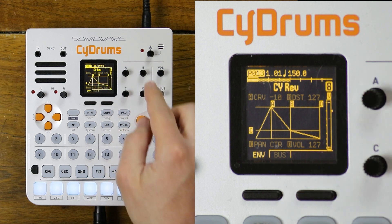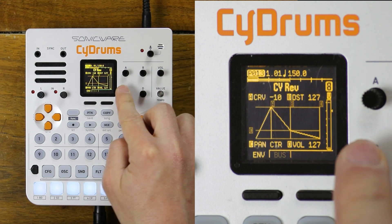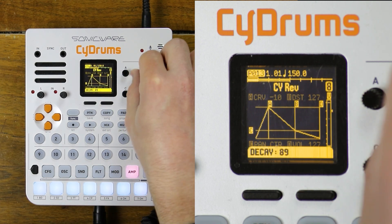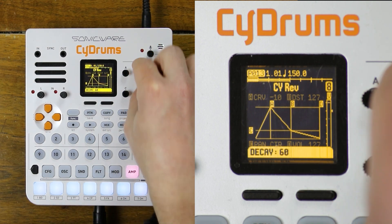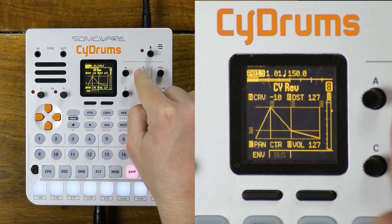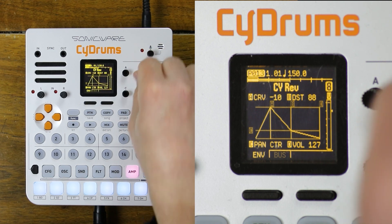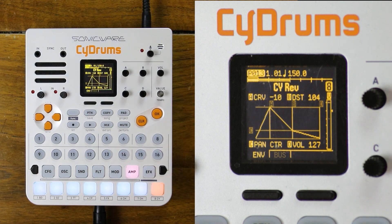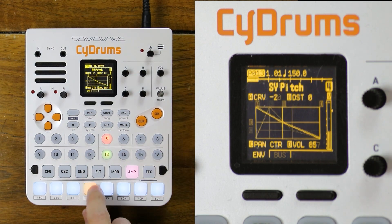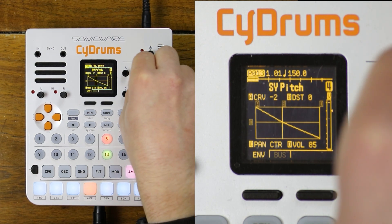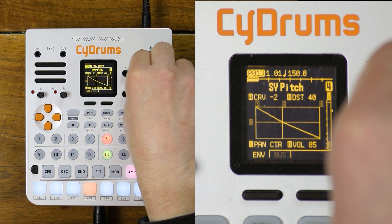You can also click on those knobs to access the parameters that are greyed out. Like here, B controls the decay time, but if I click on the knob it will control the distortion. So that's how you navigate — you select a sound, select a page and change the parameters with these knobs.